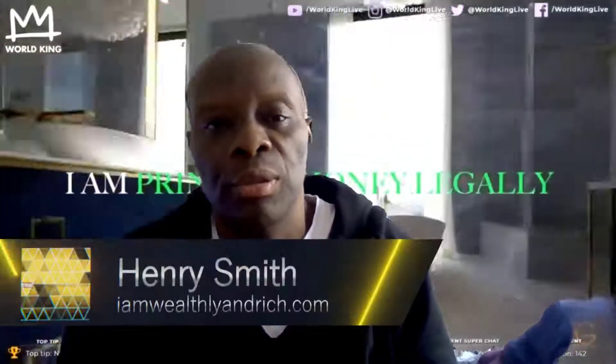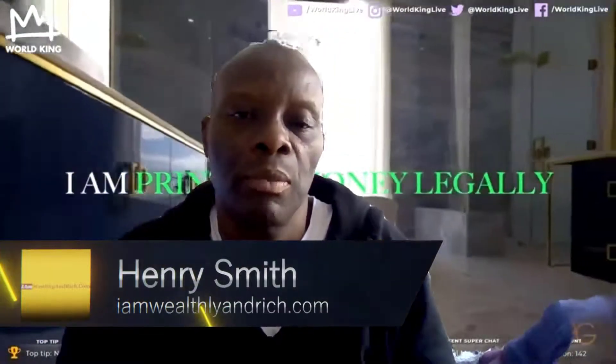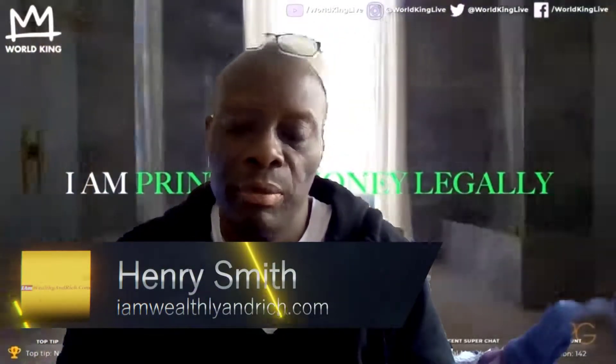Hi there, Henry Smith here from iamwealthandrich.com. We're talking about how to understand the game of money and play it well. Welcome to today's video update.